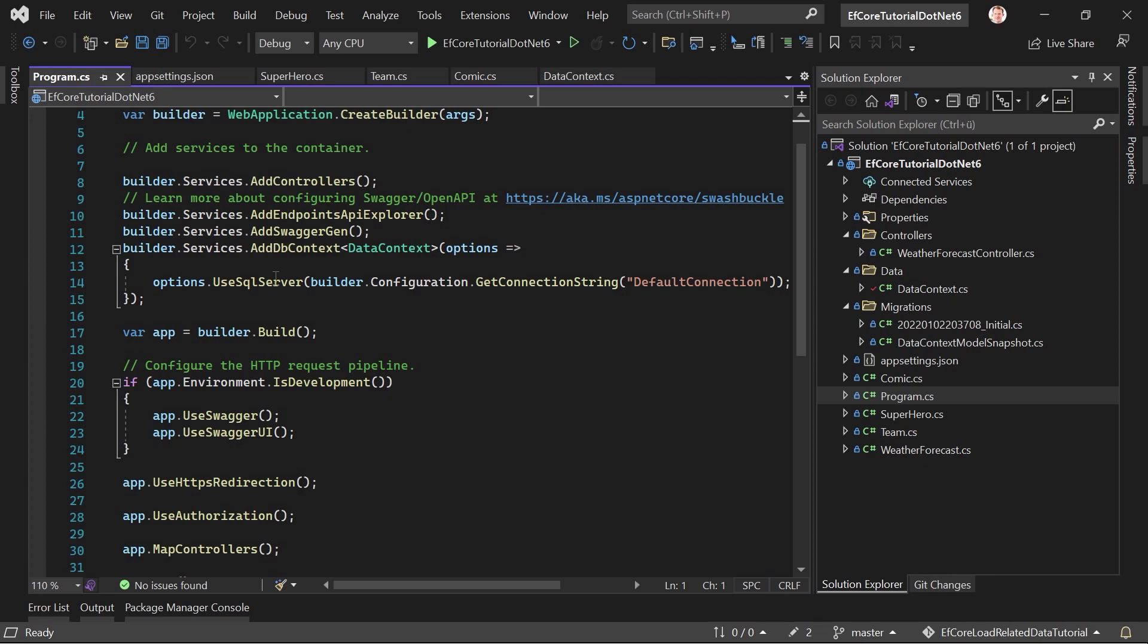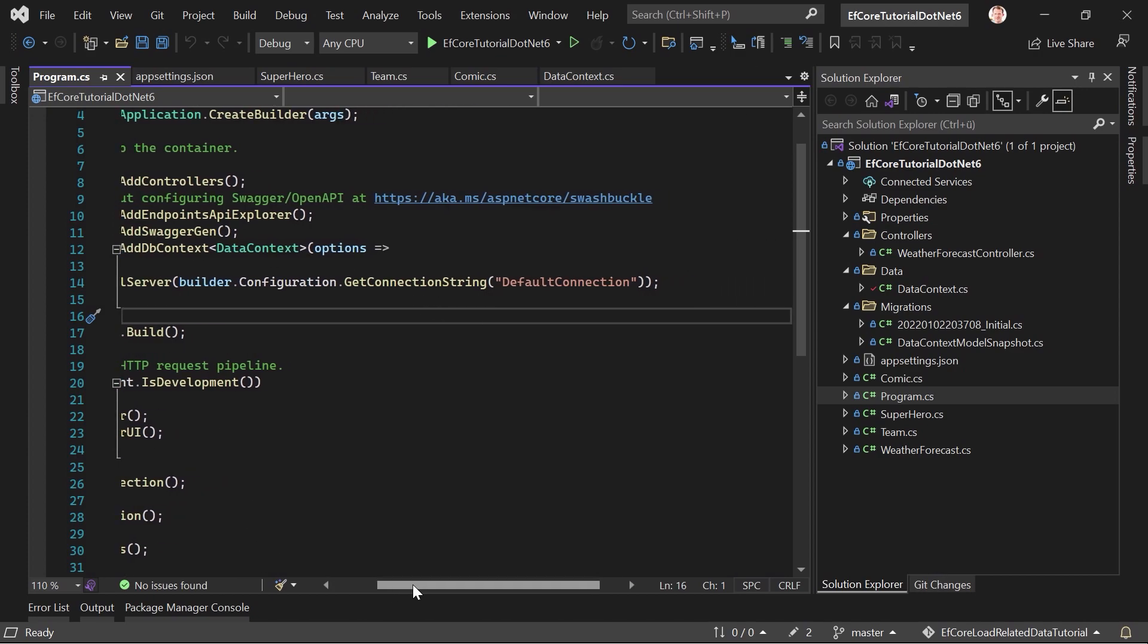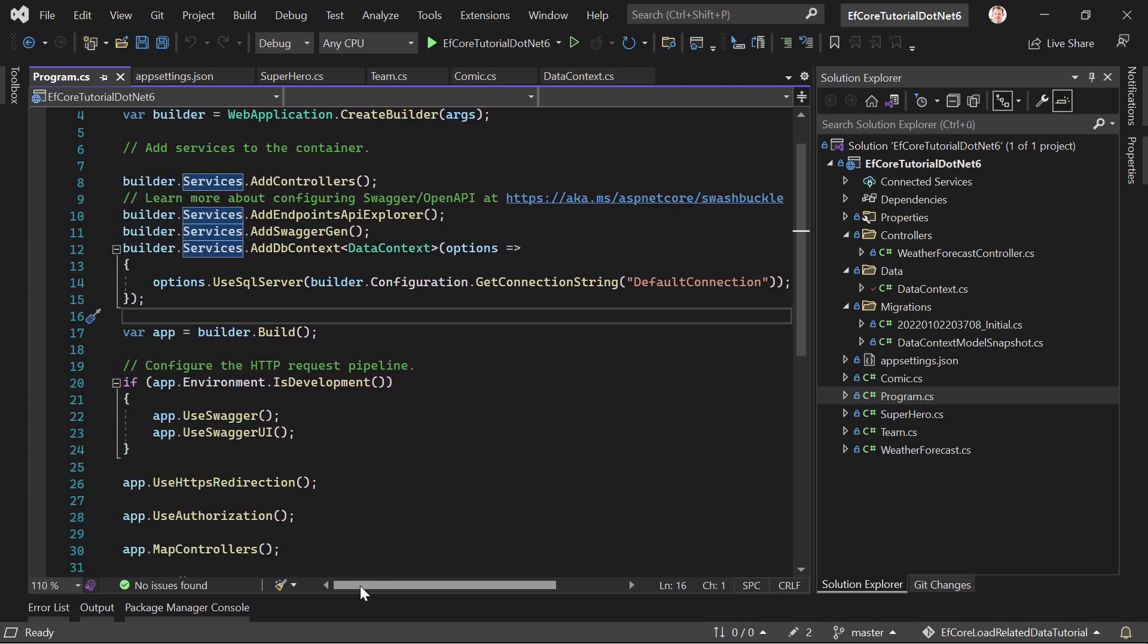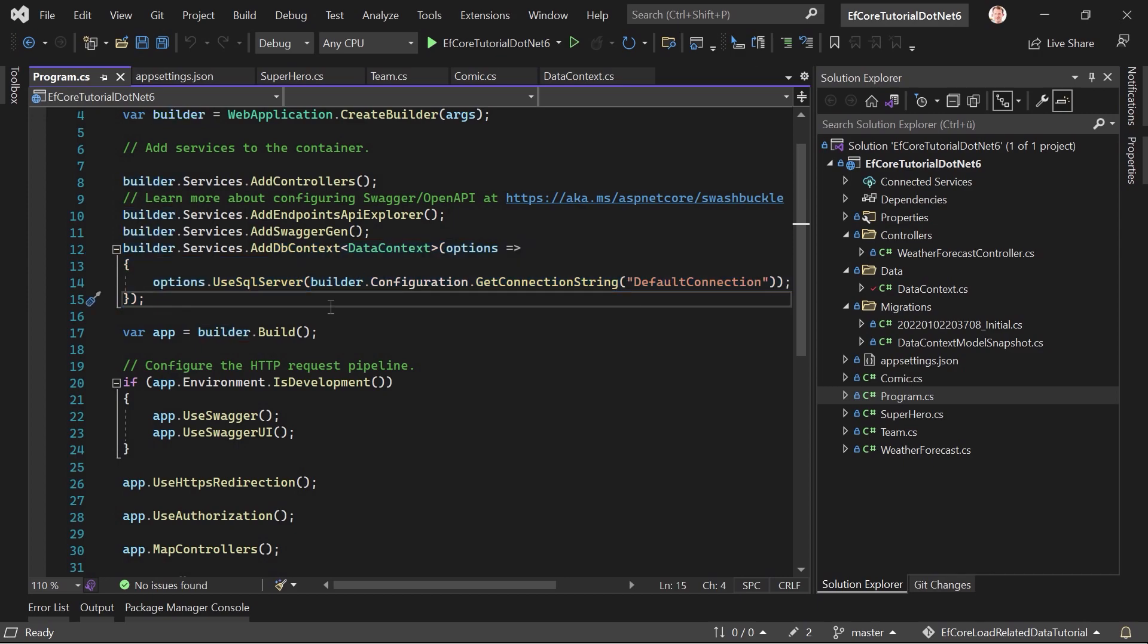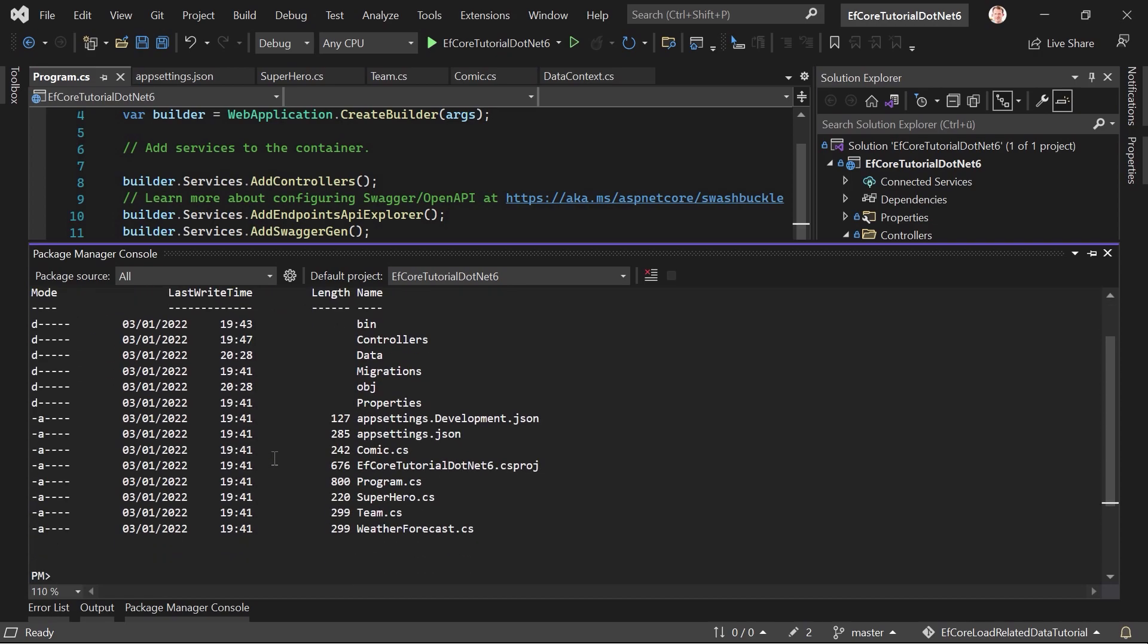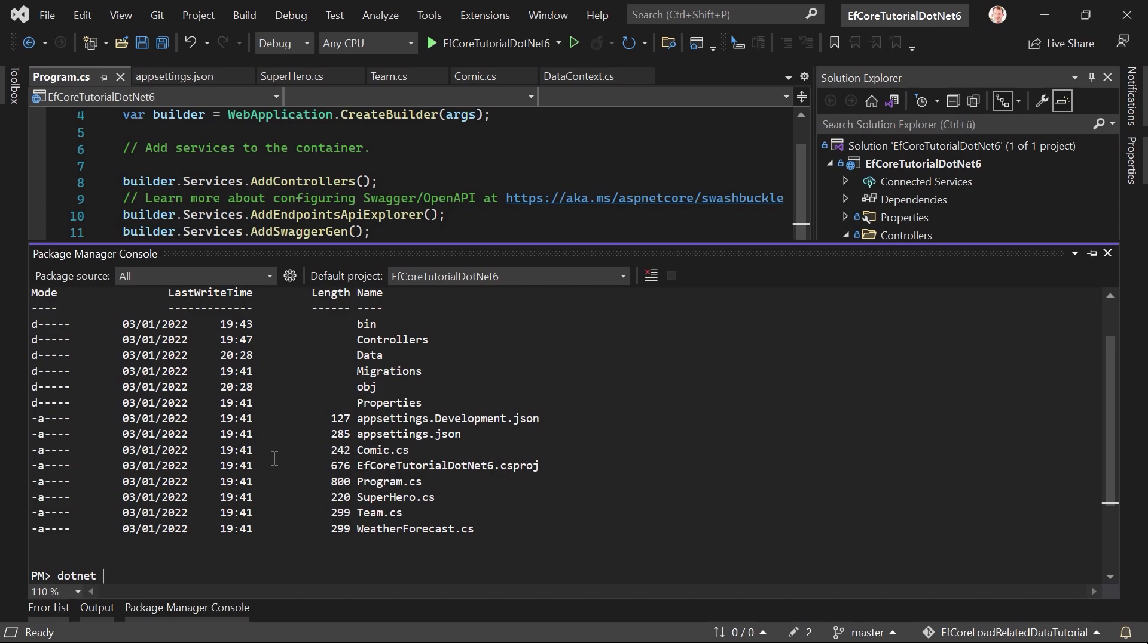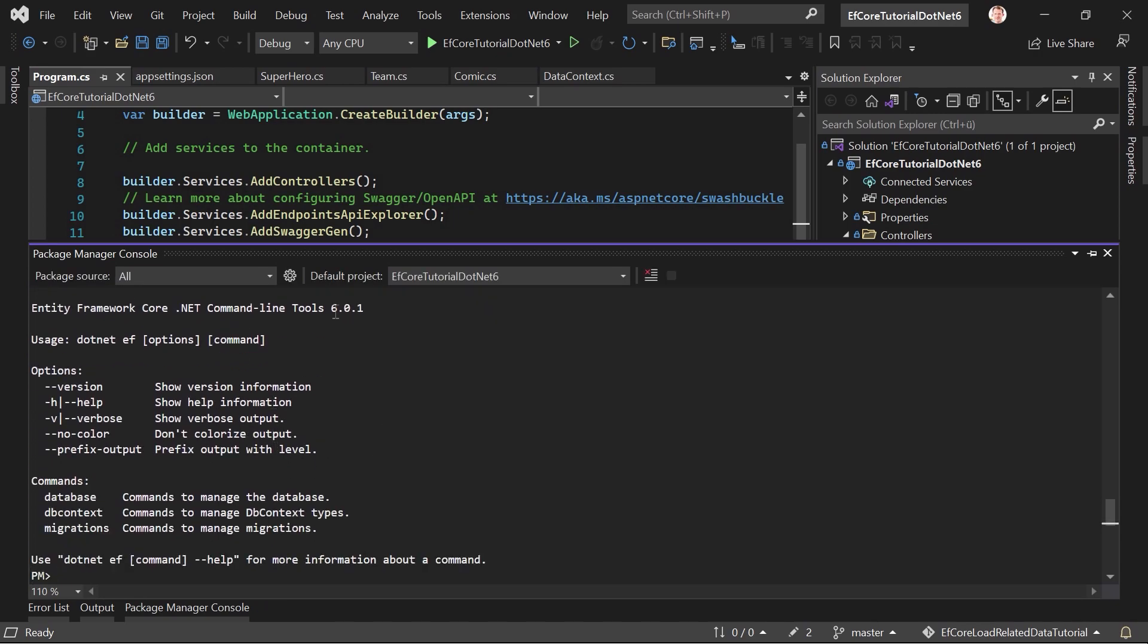And then here in the program CS, you can see the new program CS of .NET 6. We've got here's the registration for the SQL server. And I learned lately that I actually can do this in just one line, I think. Maybe I can make another video about that. There are lots of changes on or with Entity Framework 6 in .NET 6, but I think this works as well. So Package Manager console. And then we have to go to the folder EF Core Tutorial .NET 6.